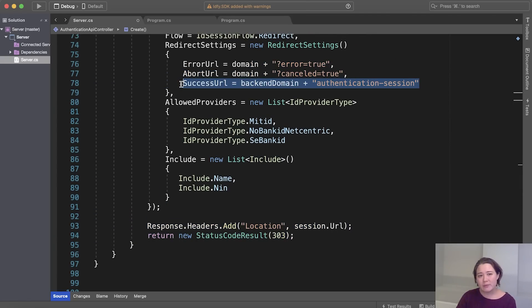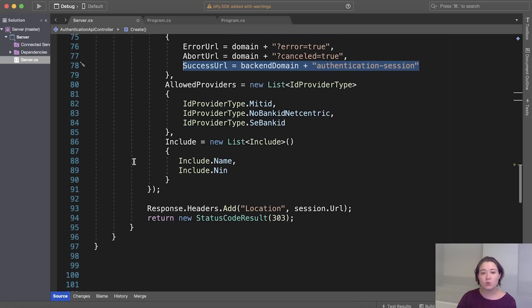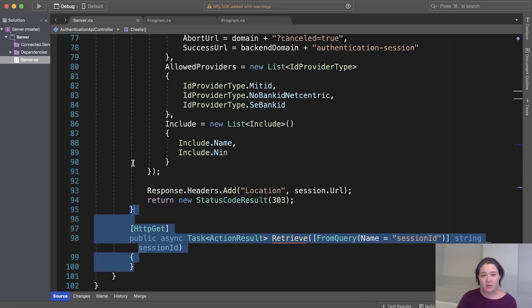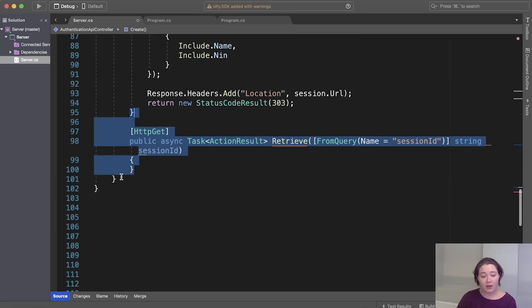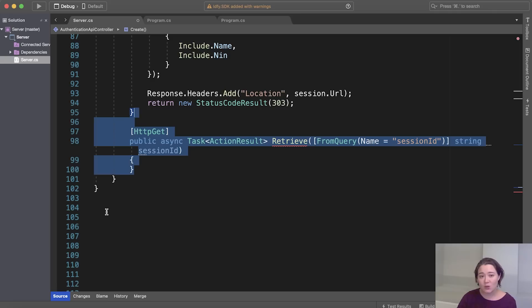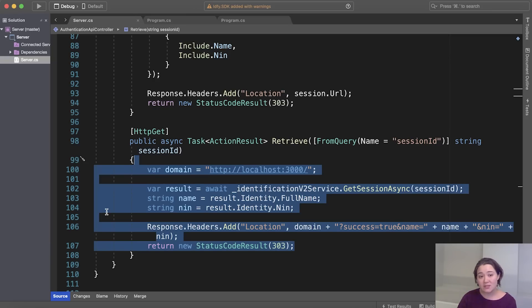But let's just go back to the success URL for a moment. What we specified here is where the authentication API should redirect the user after a successful authentication. What we need in order to receive this request is a GET method for the endpoint, which we specify here. The authentication API will then send a GET request to our endpoint with a unique session ID as a query parameter. We can then use this ID to fetch information about the session from the API. For example, the name and NIN we requested when we made the session.